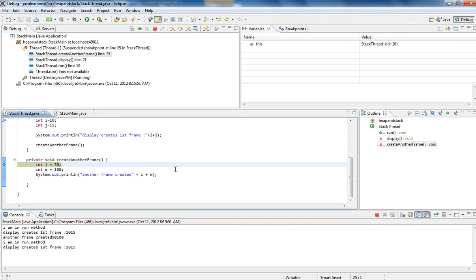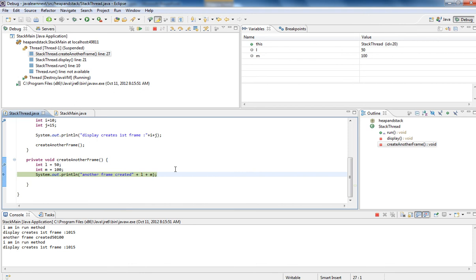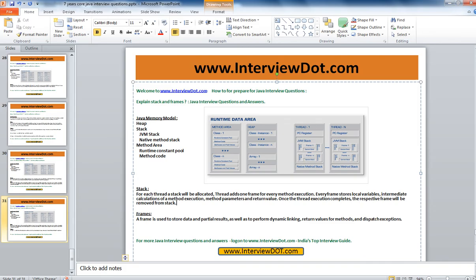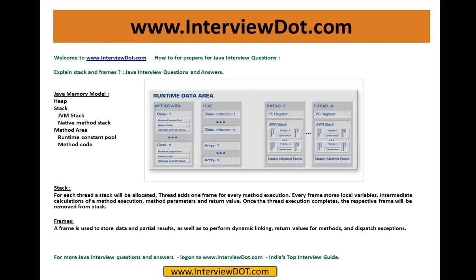So this is the concept. For each thread, a stack will be created. For each method, a frame will be created. Hope this video was useful for interview preparation. For each thread, a stack will be created and within a thread, for each method, frames will be created.